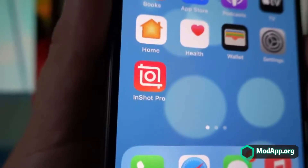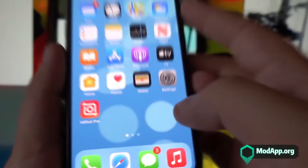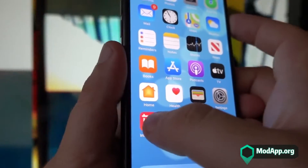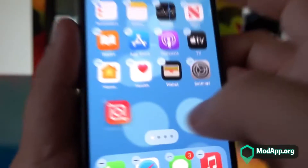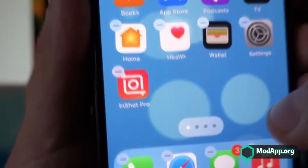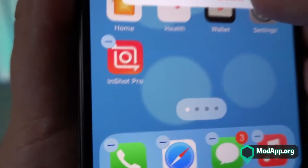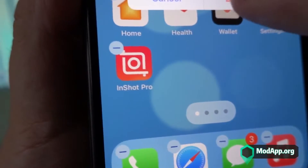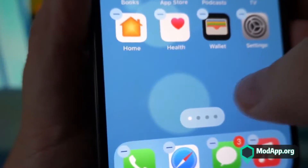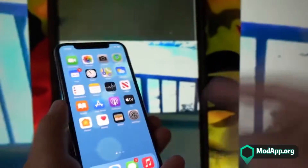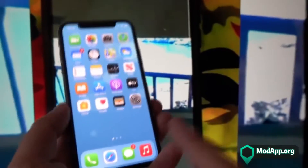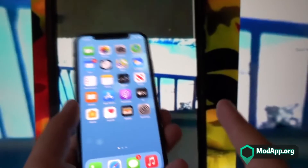This is the icon for InShot Pro. I'll be deleting it here so I can show you how to install it again. Now that I have installed InShot Pro, let's move on to the steps.